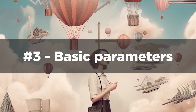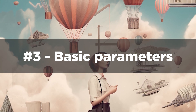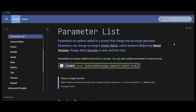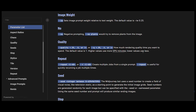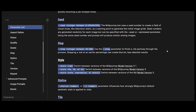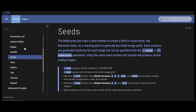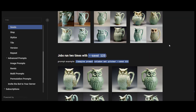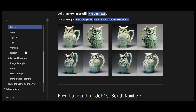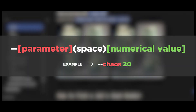Tip number three: use basic parameters. Applying basic parameters to your prompts works in a similar fashion to prompting for a specific style. The reason they're in a separate category is that while defining the overall style impacts the large-scale aspect of the image, the basic parameters act more like a stylizing tool that further refines the outcome — it's like adding the details. To use any of them, simply write double dash plus the parameter you want and the numerical values when needed.